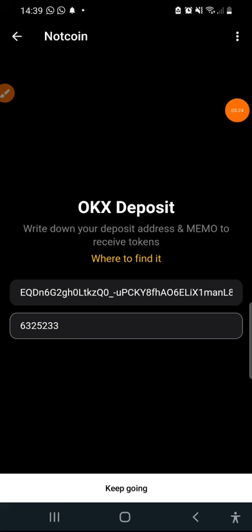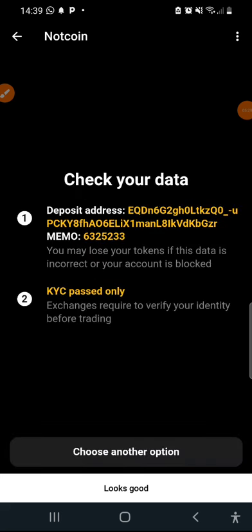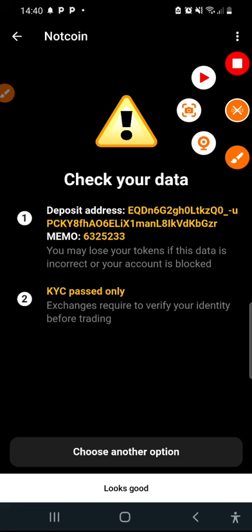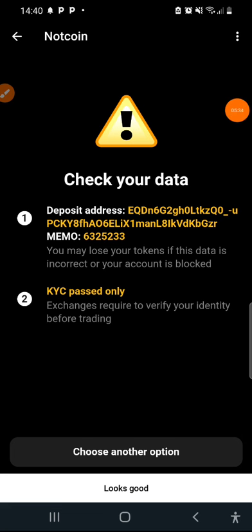Right here I'm just going to click on keep going. Now when you find yourself in this interface, this is where you need to cross check if your information you provided is correct. So mine is correct, I'm just going to click on looks good.